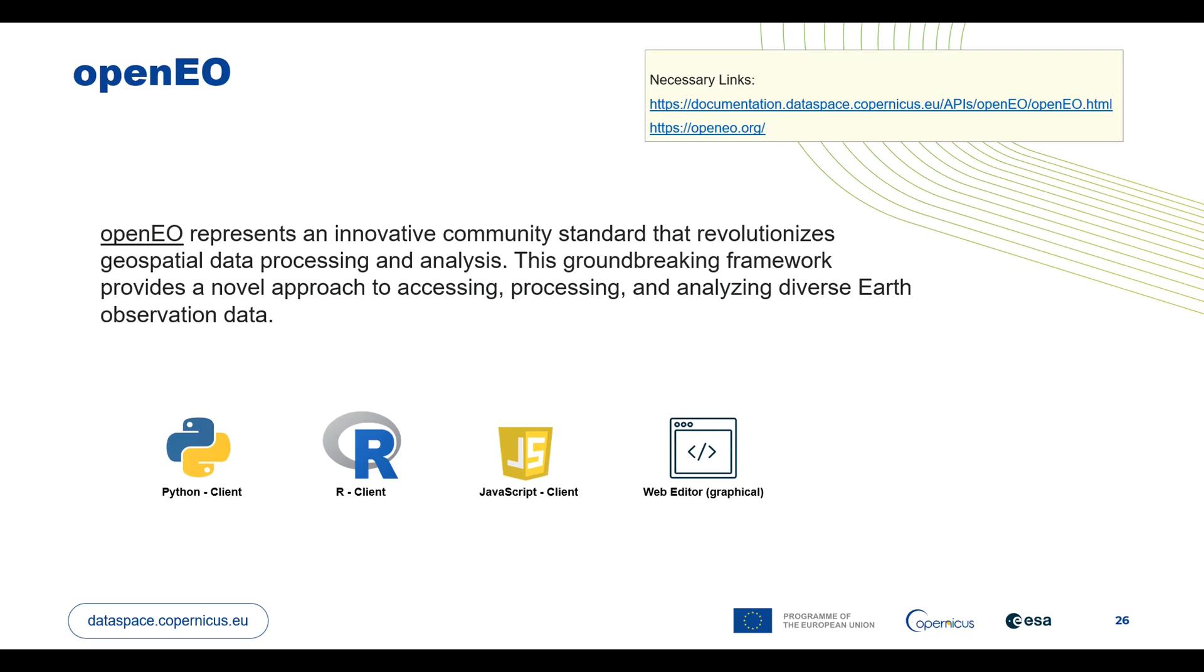I hope you are aware of the term OpenEO, or for more detail you can also visit our documentation and there is also a link to the OpenEO main page.